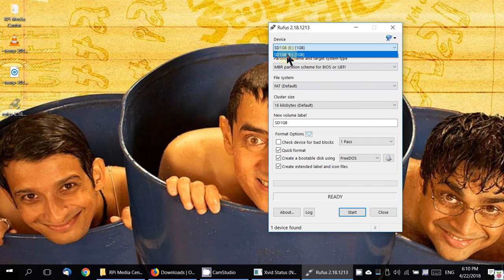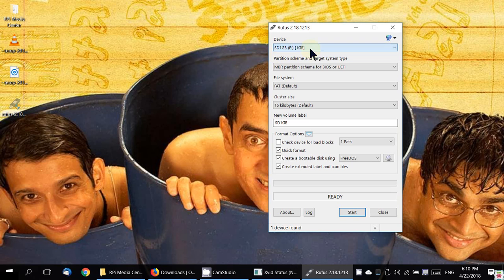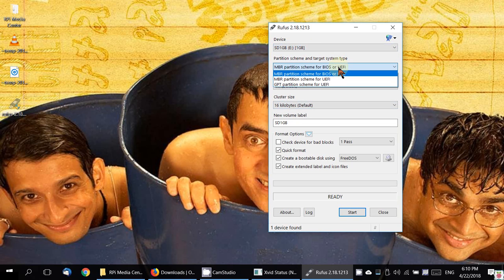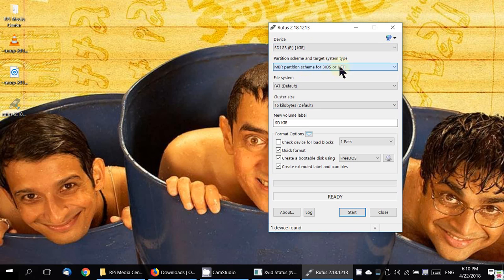You don't want to do any of that. Just make sure you have the right SD card chosen. That's why I named the SD card very intuitively, SD 1 GB, so that I know that I'm writing to the SD card.